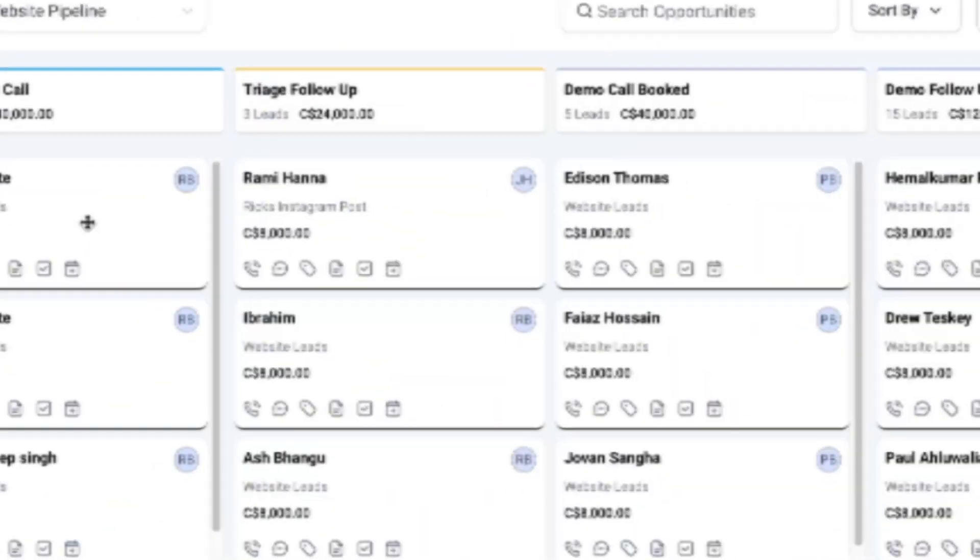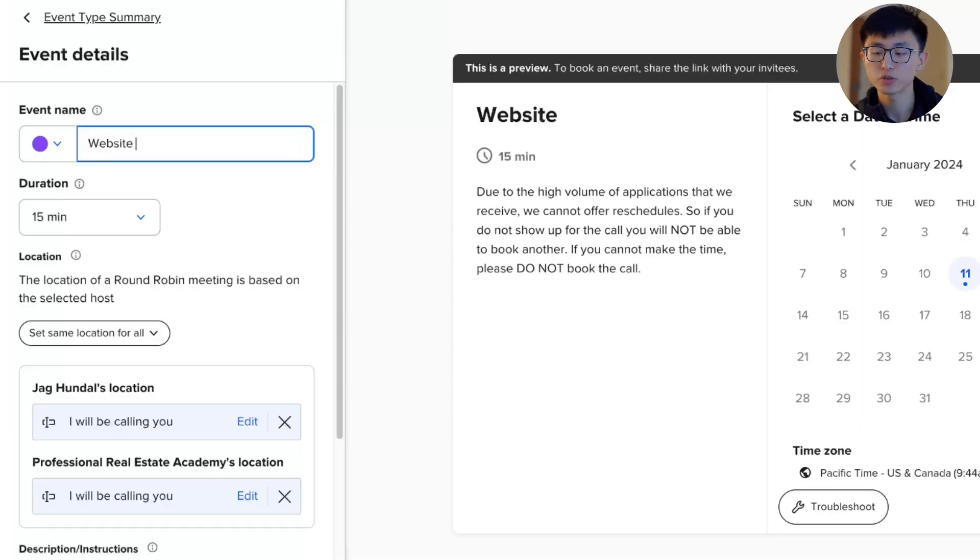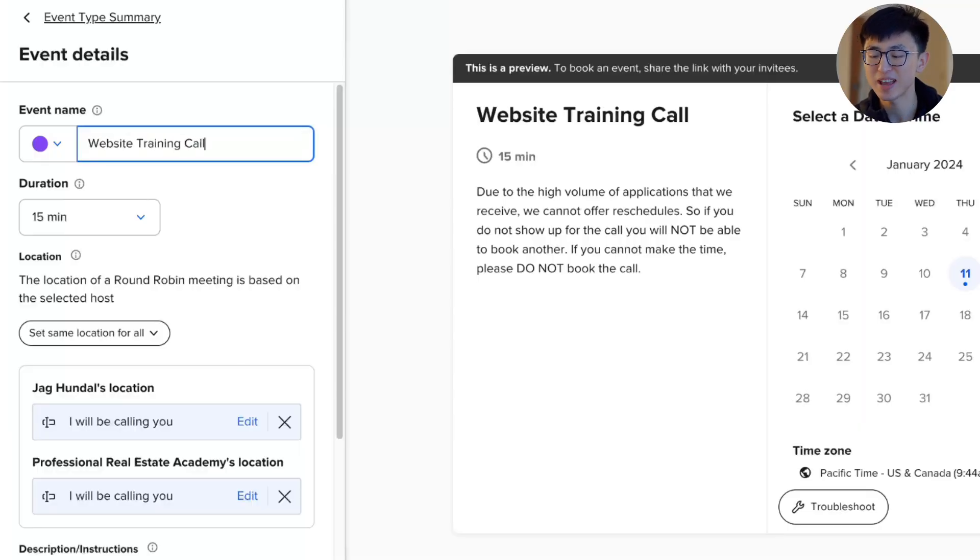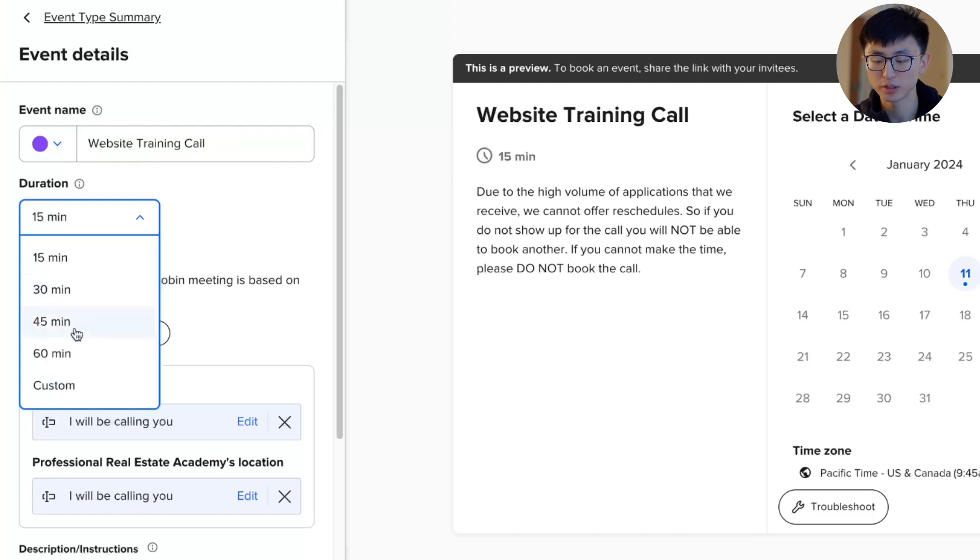We'll be also making sure every booked call lands in the right pipeline. First, we jumped into a Calendly account. Make sure you have a unique event name for easy identification. Today, we're setting up an event called Website Training Call.